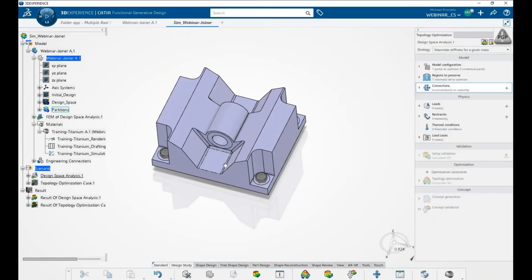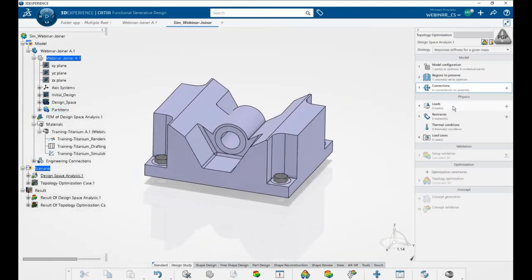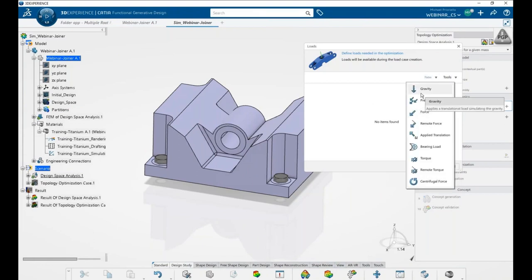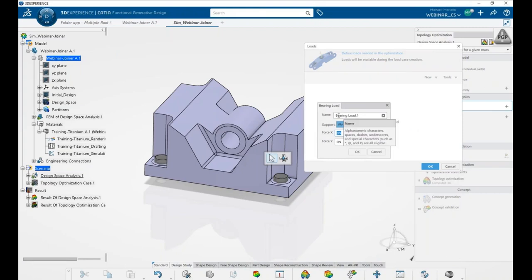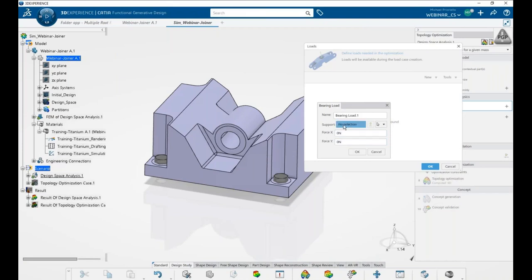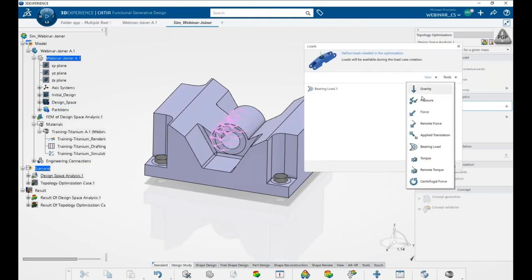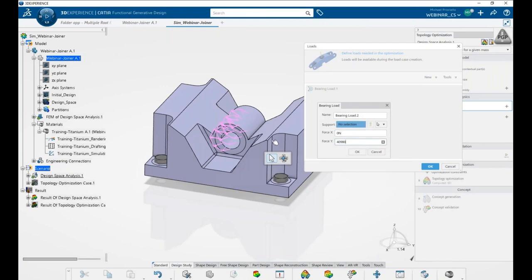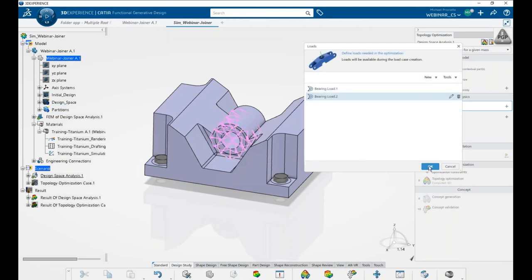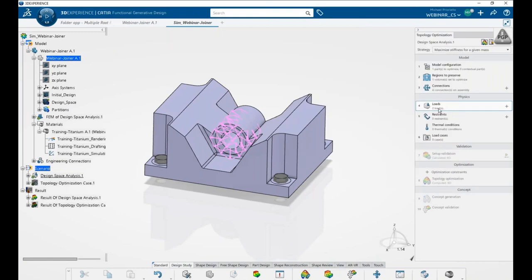Next, we add two bearing loads on the bearing surface. We add loads and select Bearing Load. We'll create two individual bearing loads to help with load cases later. For the first, we input the bearing selection in the middle and set the force in the X direction to 25,015 Newtons, then click OK. We create a second bearing load in the Y direction of 40,980 Newtons, select the surface, and click OK.